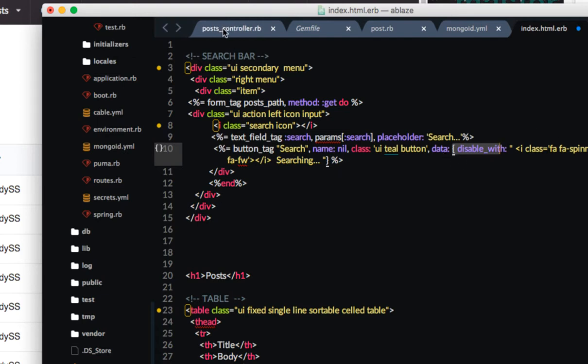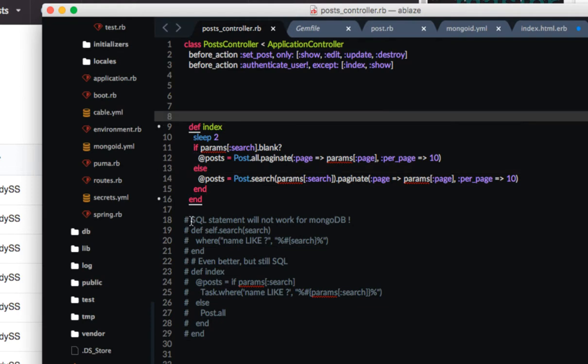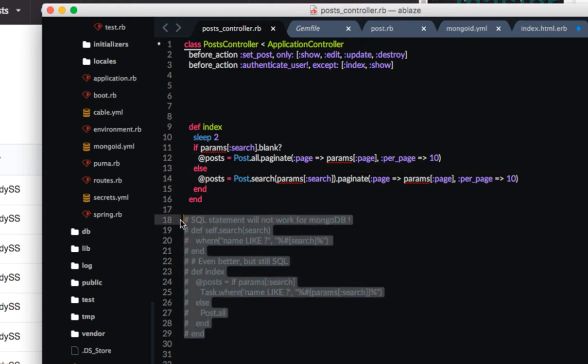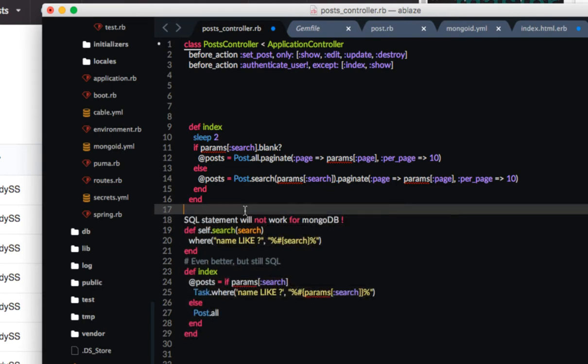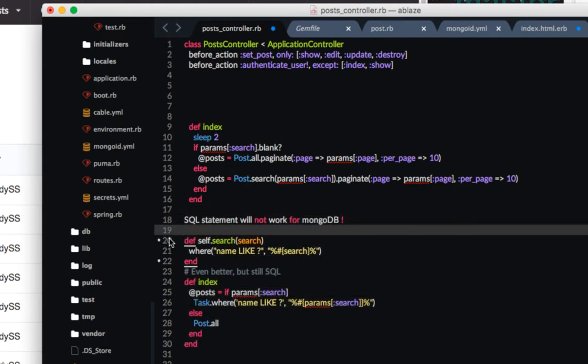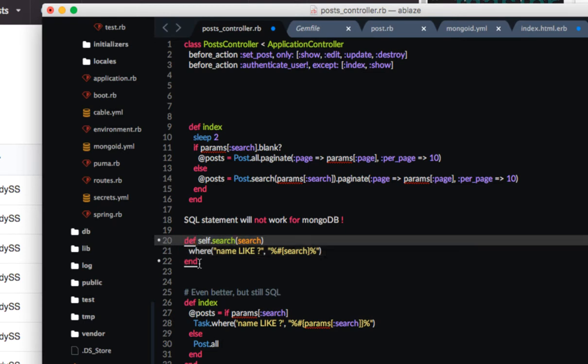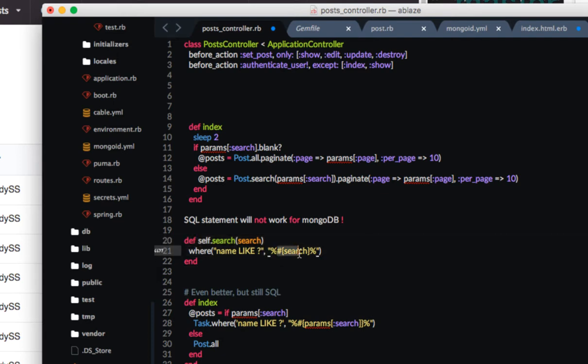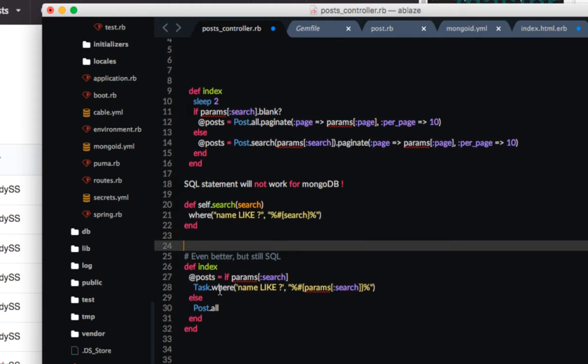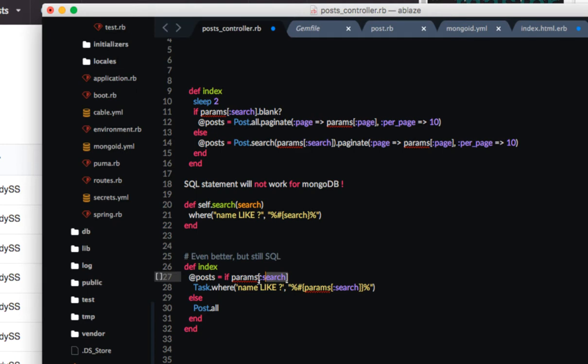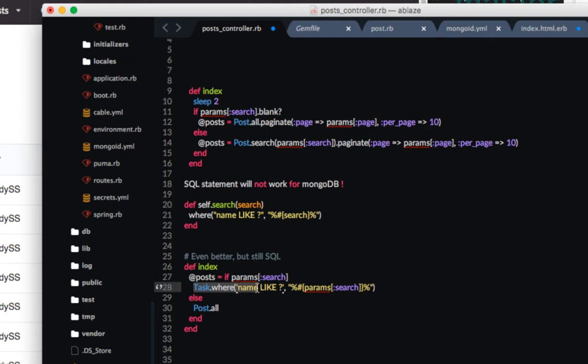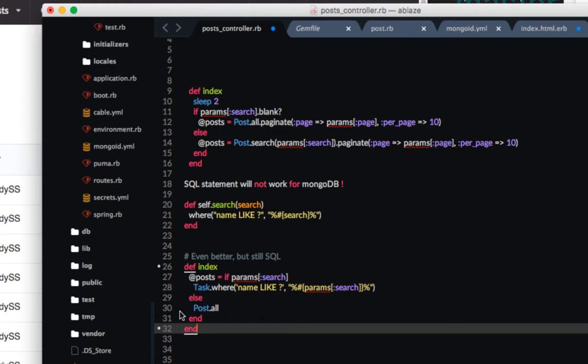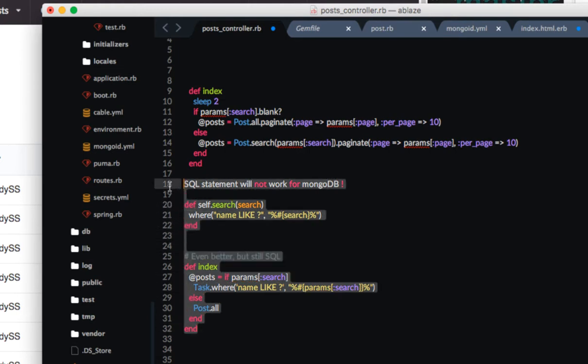Now in the post controller the SQL statements like I said they will not work for MongoDB. So you see something like this is a standard search. It will do something like a method self-search where the name is like question mark and then they have the interpolated search term in there. But this like that's SQL so that is the statement that's not going to work. Something that's a little better but still SQL is when you have a list of all the posts. So you could say if there is this search parameter then I want you to show all the posts that are going to be satisfying that search parameter. Or if there is not then just list all the posts. But again it's still the same thing with the SQL so they will not work.